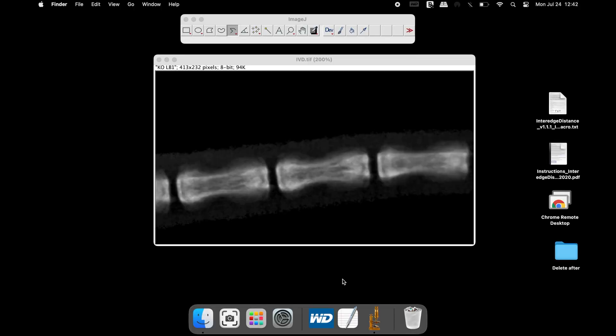Here is an image of a mouse tail vertebrae. We will use ImageJ to measure the distance or height between these two vertebrae. The average distance will be calculated for this space.